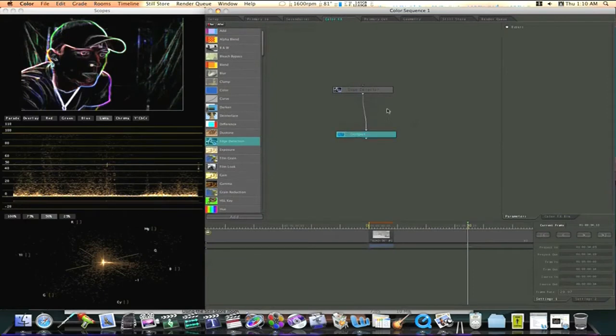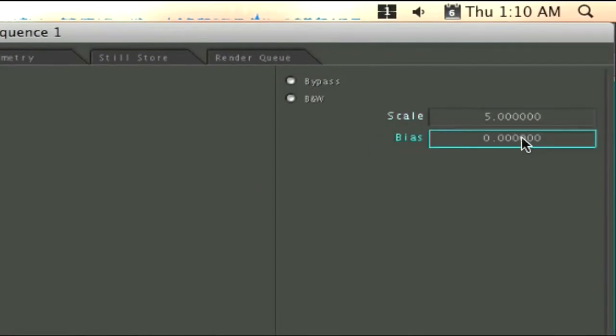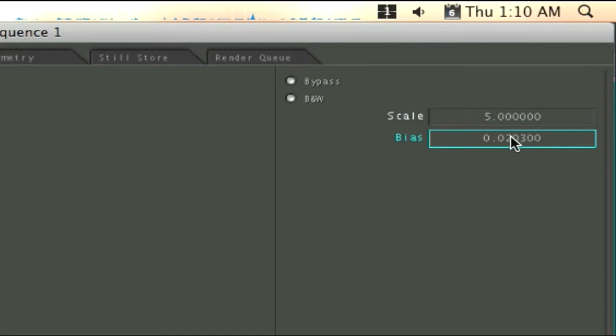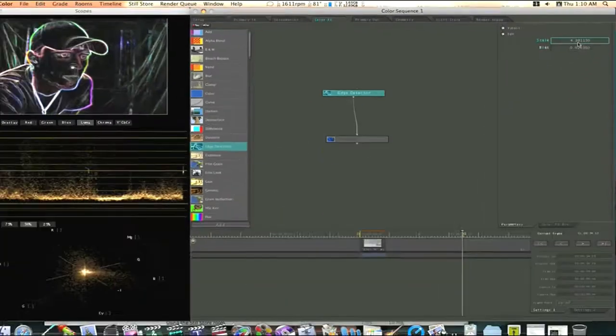Now as you can see if I click on the edge detector over here on the right it brings up my adjustments where I can adjust the effect of my effect actually. This is where you make adjustments, fine-tune adjustments to your effects. If you don't like the way it looks come over here and you make these adjustments and you can make it look different.